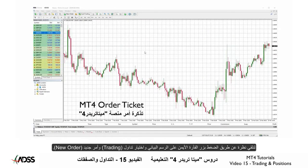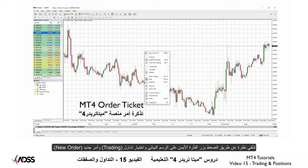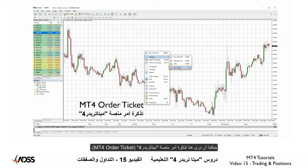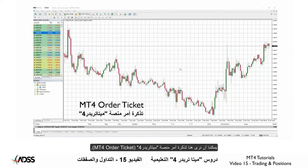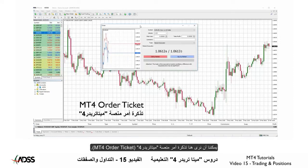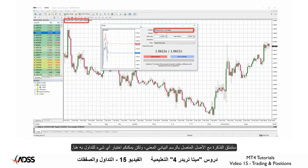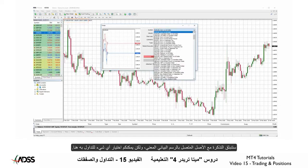Let's take a look by right-clicking on the chart and selecting Trading and New Order. Here we can see the MT4 order ticket. It will pop up with the asset connected to the respective chart, but you may select anything to trade here.